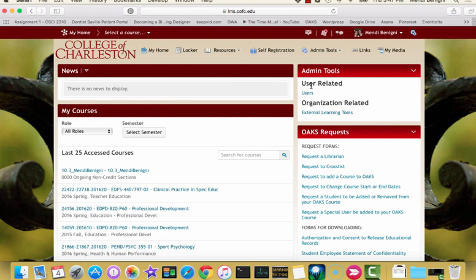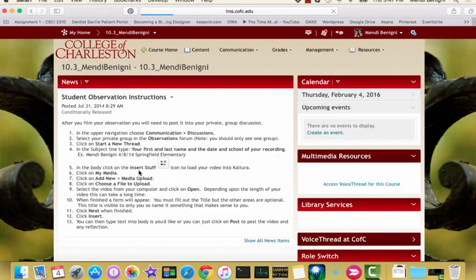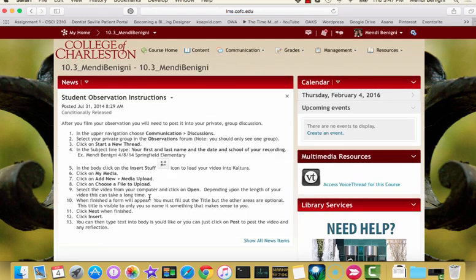For all of our C of C folks, we're going to get to VoiceThread through our Oaks integration. If you're not with the College of Charleston, you'll go to VoiceThread.com and sign up for a free account. I'm going to go into one of my classes inside Oaks, and over here on the right-hand side under Multimedia Resources, it says Access VoiceThread for this course. This is how all C of C faculty and students can get to VoiceThread.